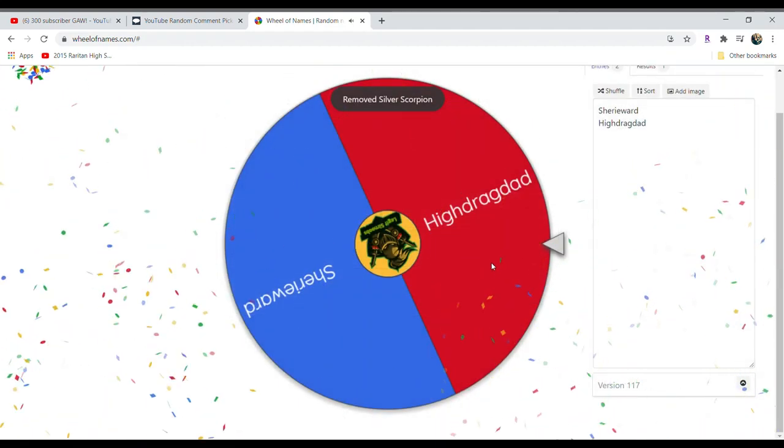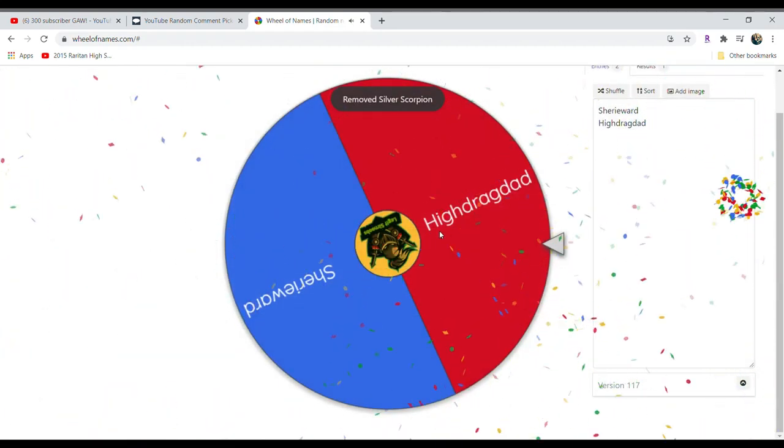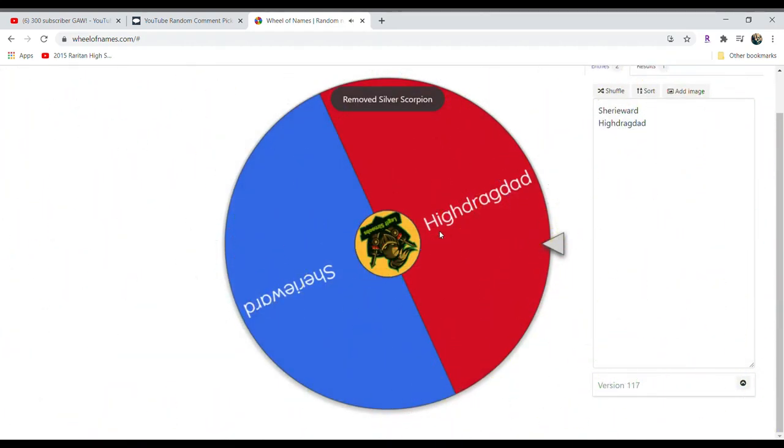Alright, High Drag Dad and Sherry Ward. Sherry Ward wins all the time, and High Drag Dad is part of the multi-channel giveaway. Secretly rooting for High Drag Dad. But good luck to everyone.